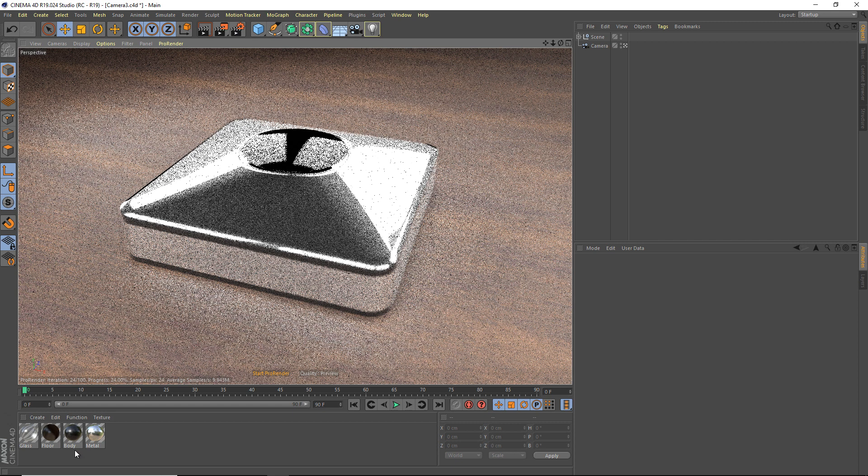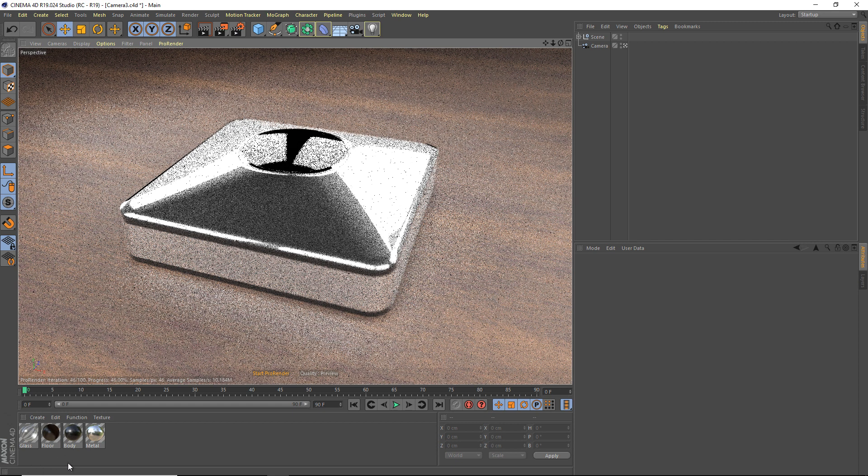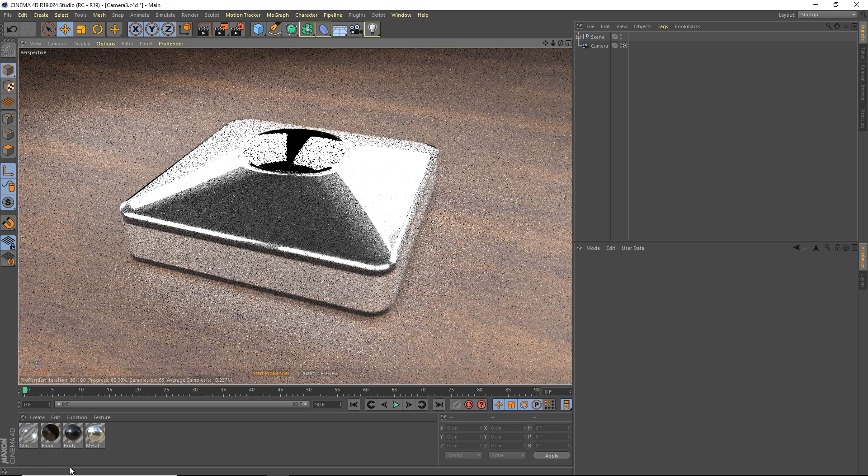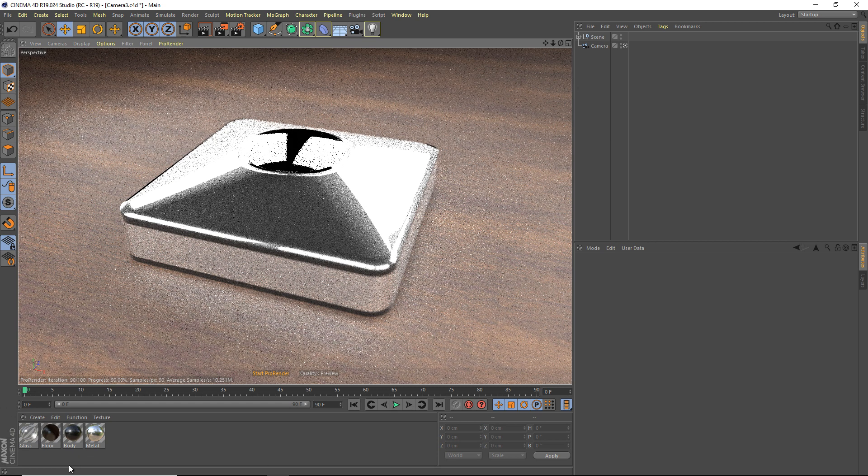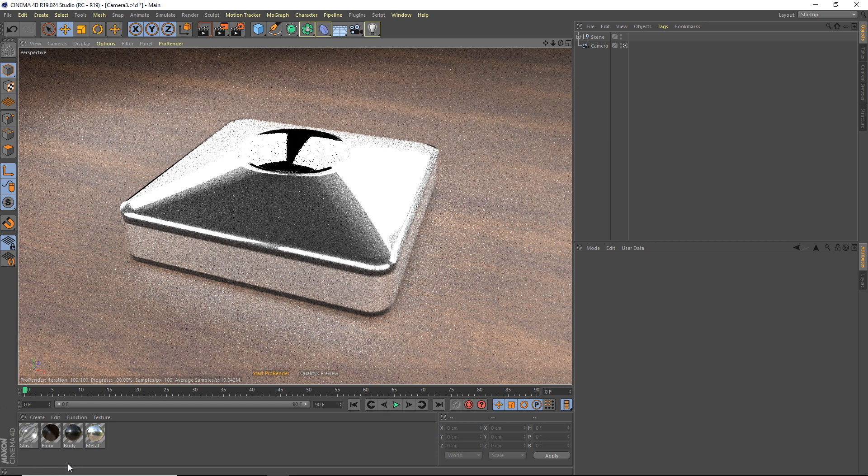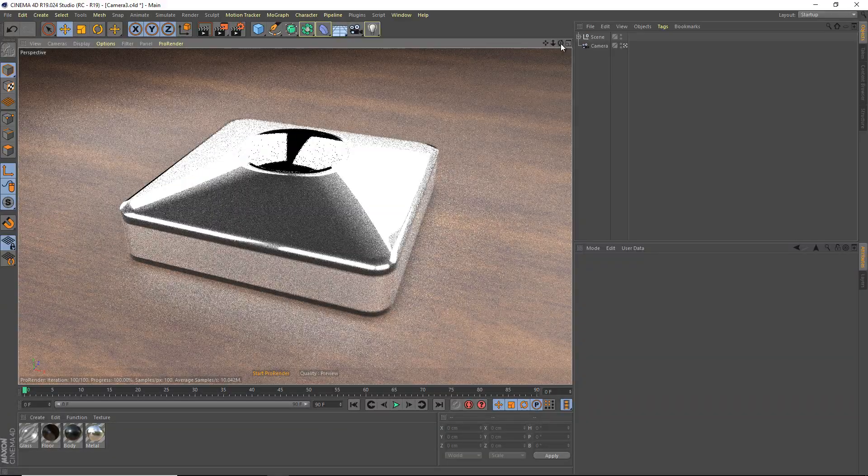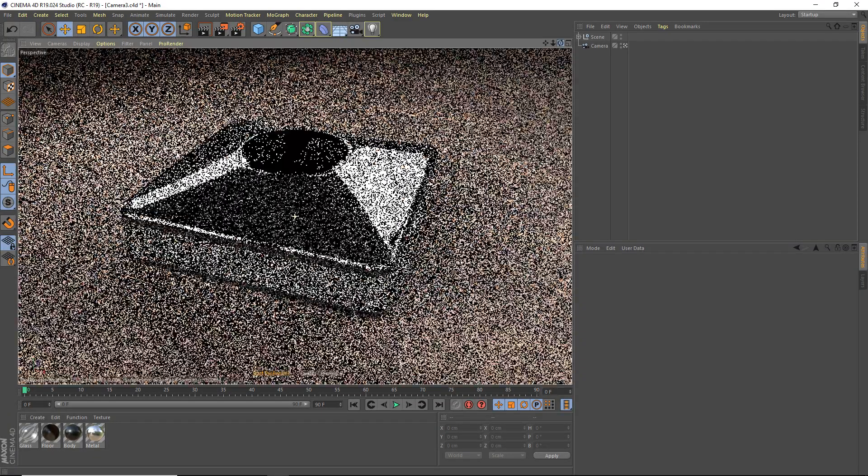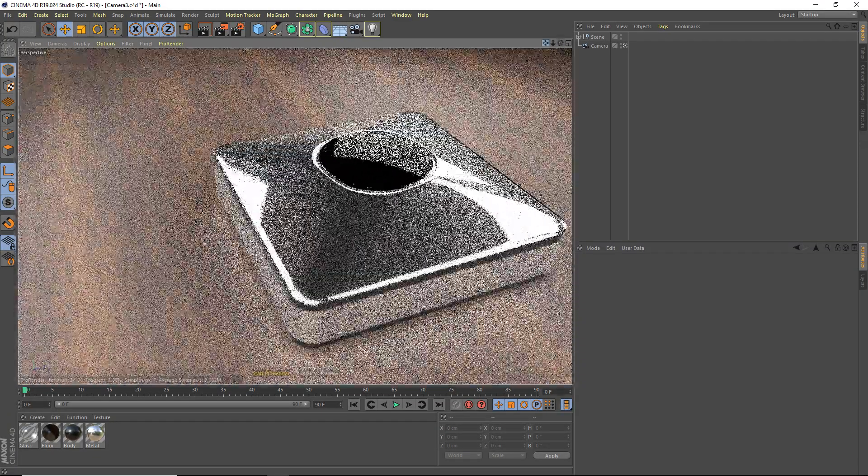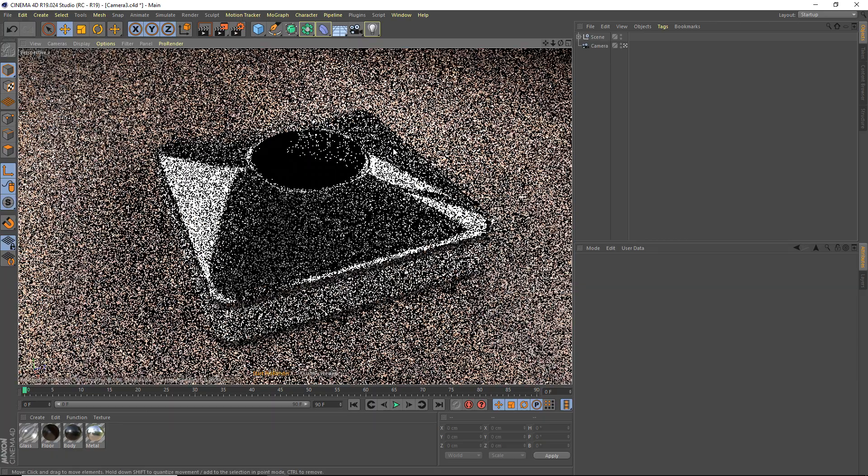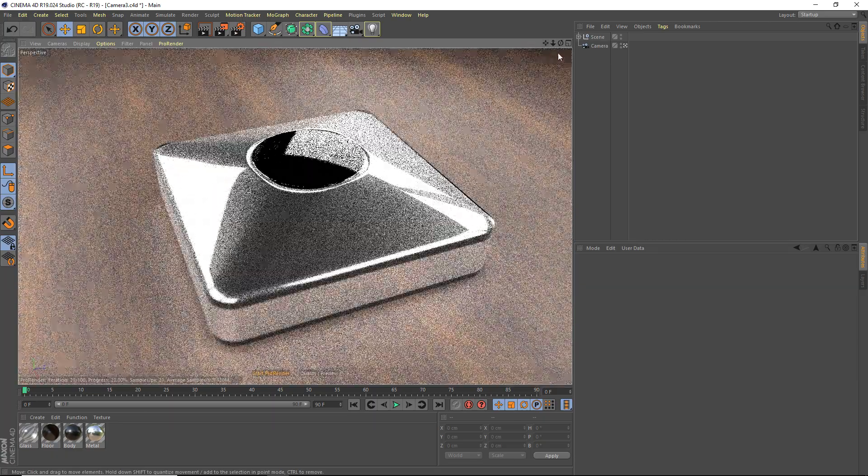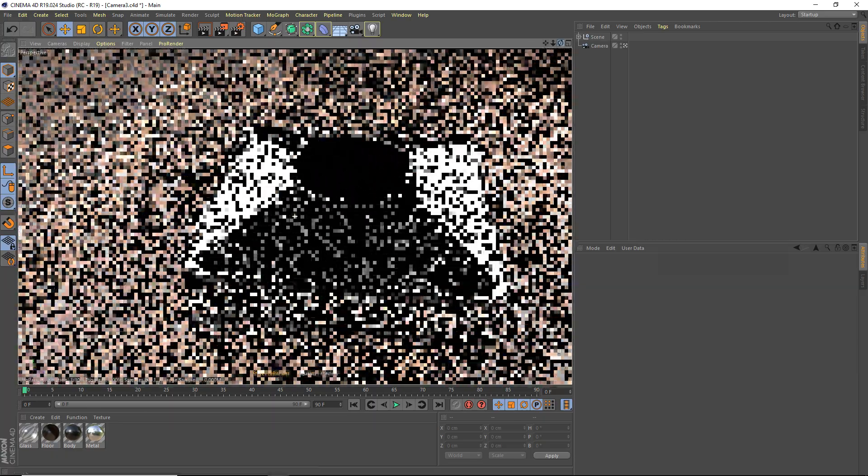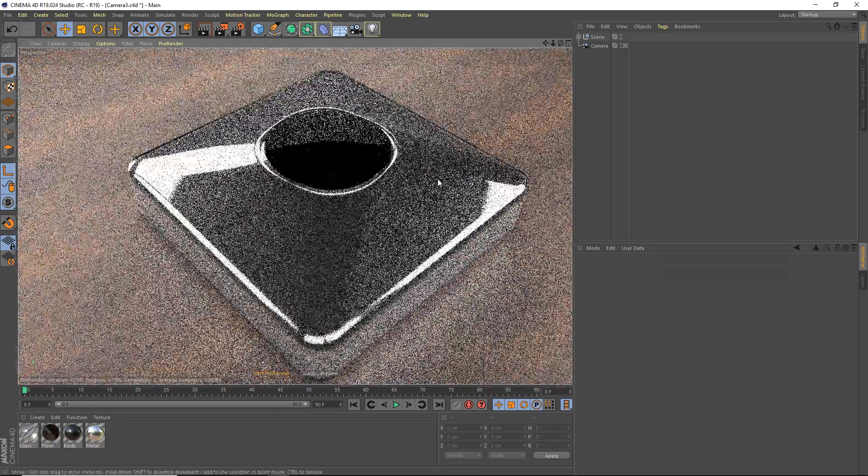So first what you would see is compiling shaders. Now depending on how many materials you have, how advanced they are, your computer, that may take longer or shorter time, but that really depends on your computer. So you can see it's rendering here. But the cool thing is if I move around, it will update the scene right away. And that is what's awesome.